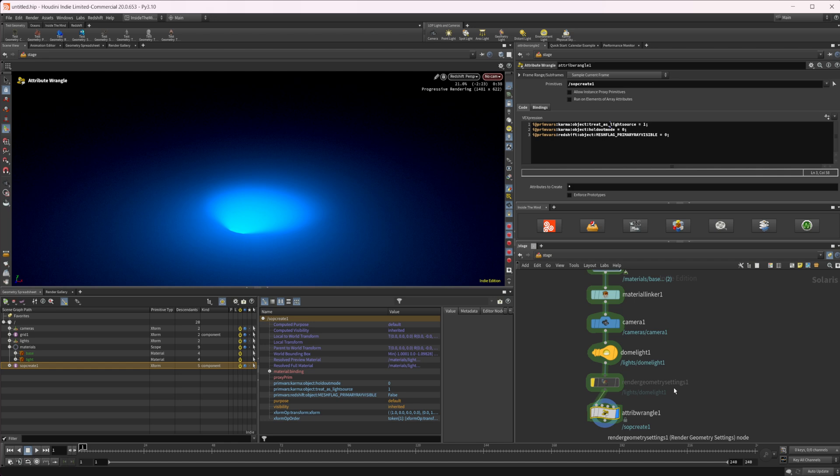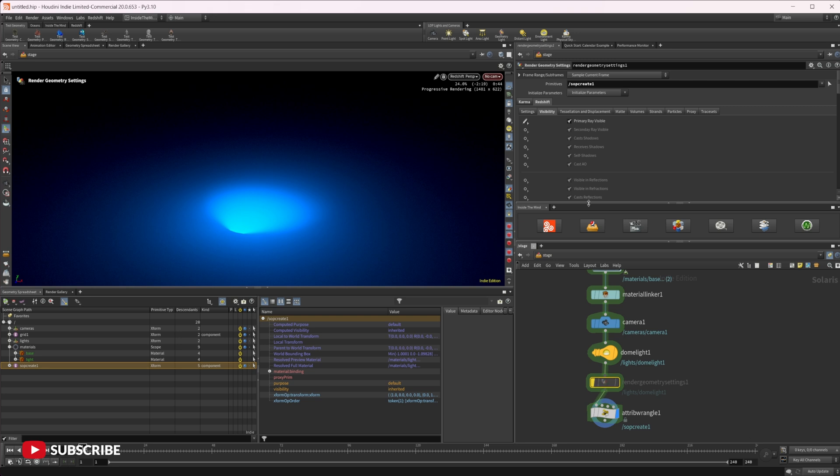But personally, I would say just go with this render geometry settings, everything's kind of all in there. And it makes it super easy. And you only have to select things that you want. And you don't have to remember the name of every individual thing or have to try and look it up or whatever it may be.